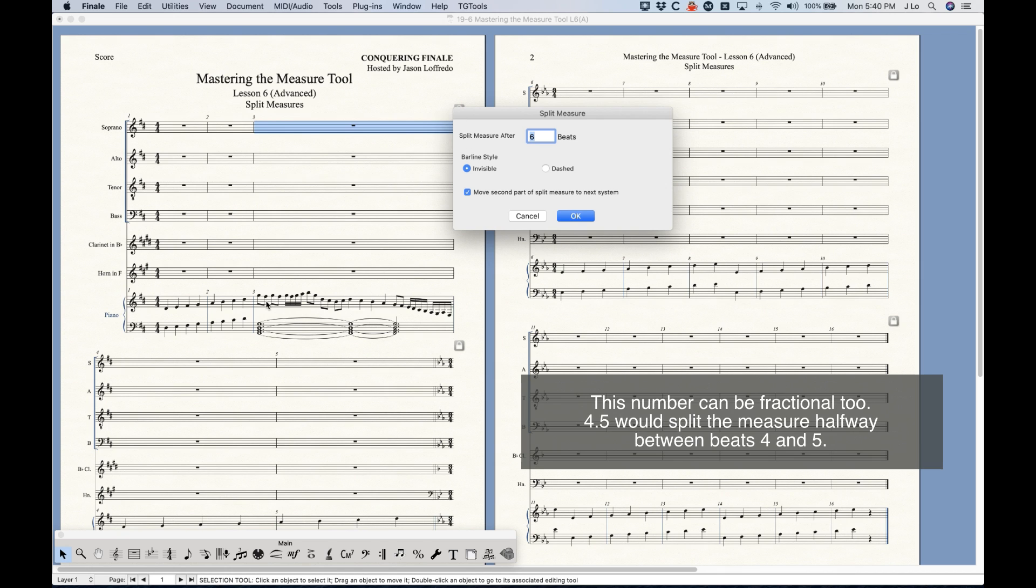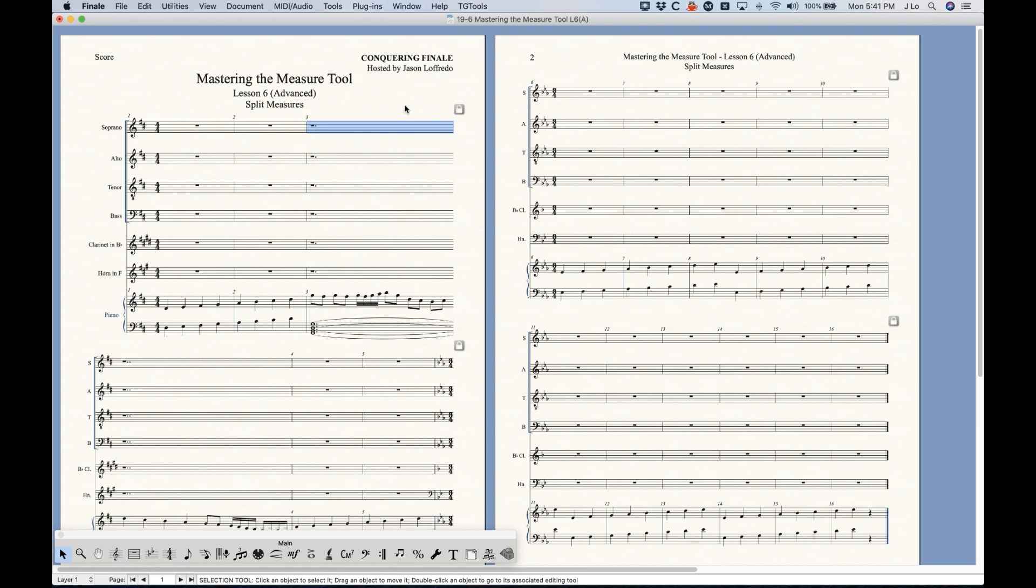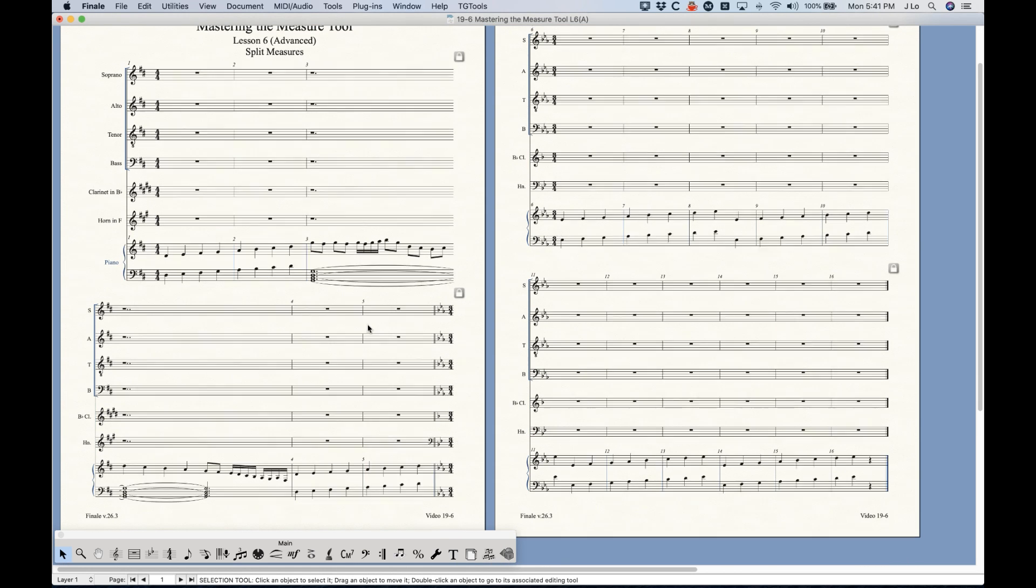You just have to decide after what beat would you like to split the measure. So in this case, yeah sure, one two three four five, yeah after measure six that works. And you can choose a bar line style, either invisible or dashed if you want, and you also have the option to move that second part of the split measure to the next system. And I've got invisible and move selected here, so check OK, and you'll see that it will actually split that measure for me.